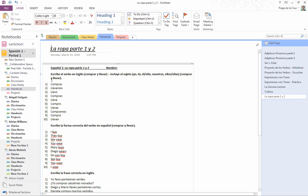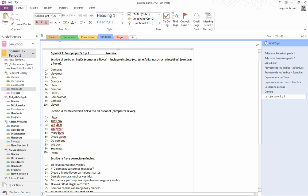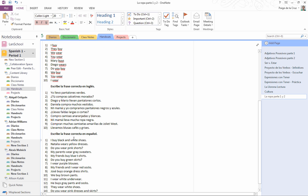The first part is uno a diez: Escribe el verbo en inglés. Make sure you include your sujeto - whether it's I, you, he, she, we. The dos verbos we're working on are comprar y llevar. Then do uno a diez: Escribe la forma correcta en español. Again, just comprar y llevar.